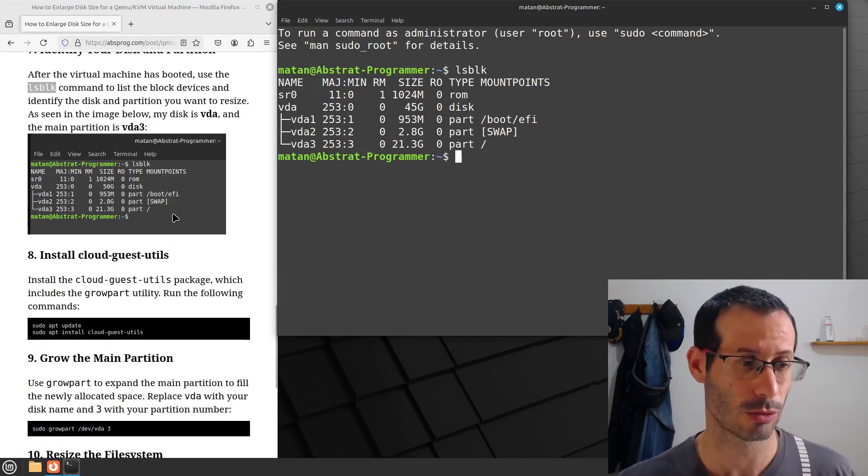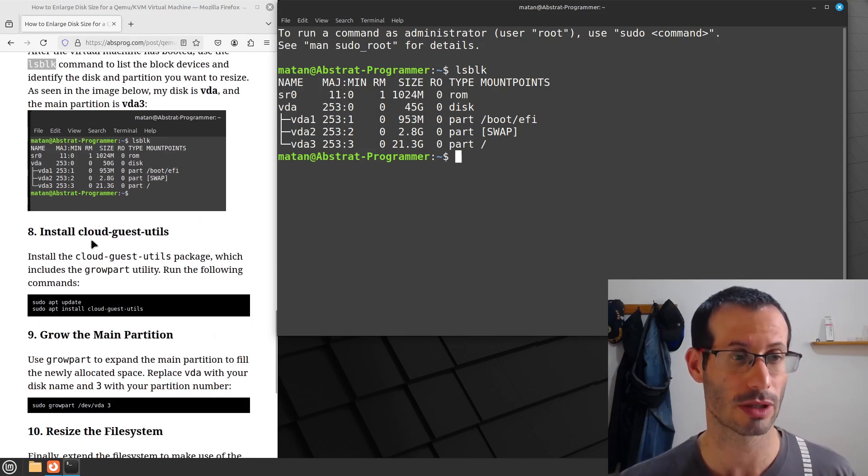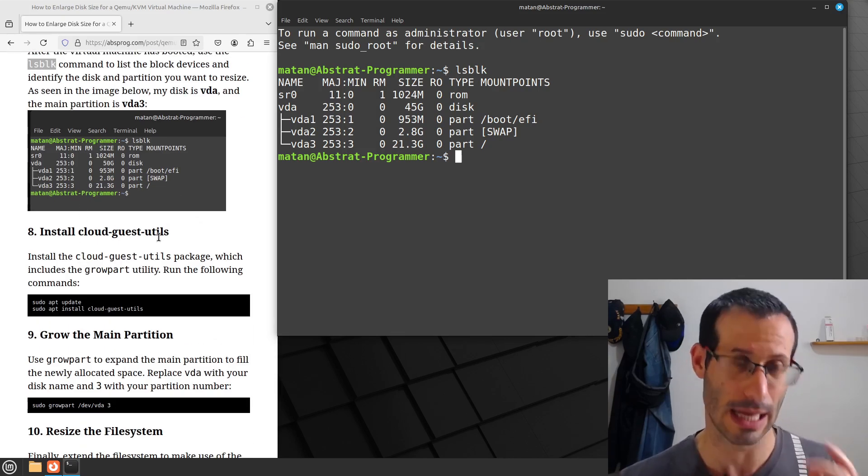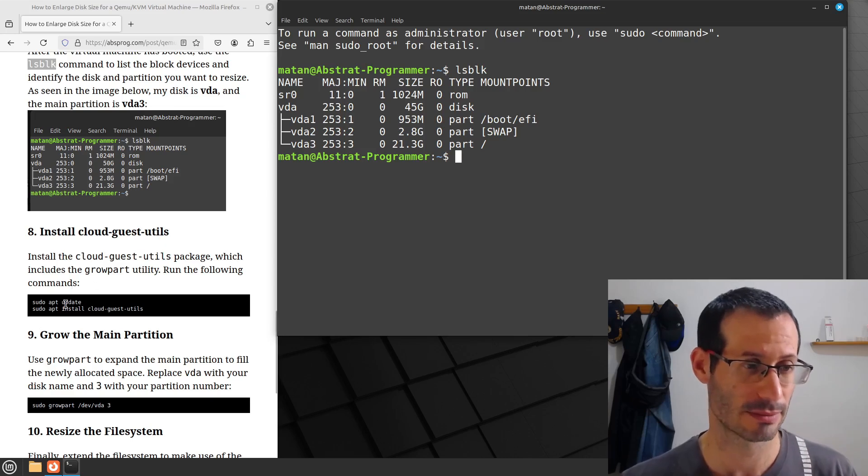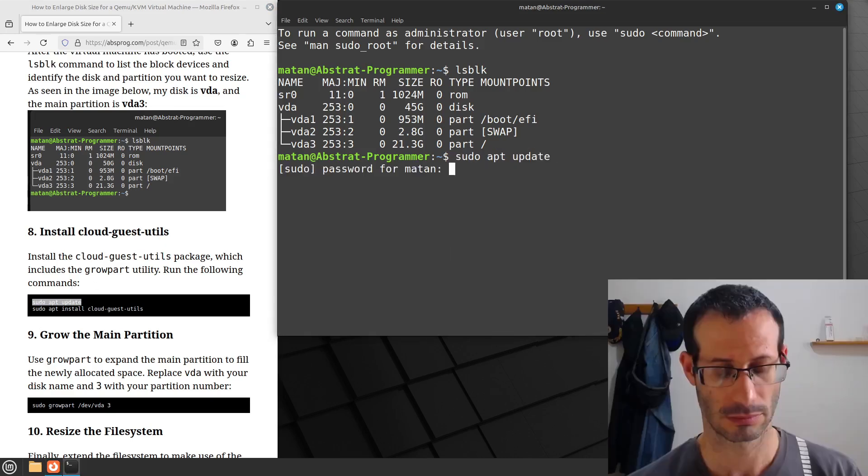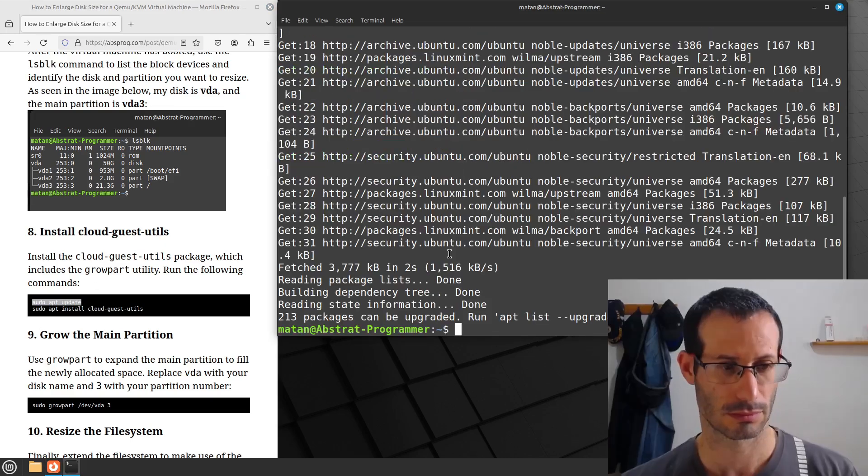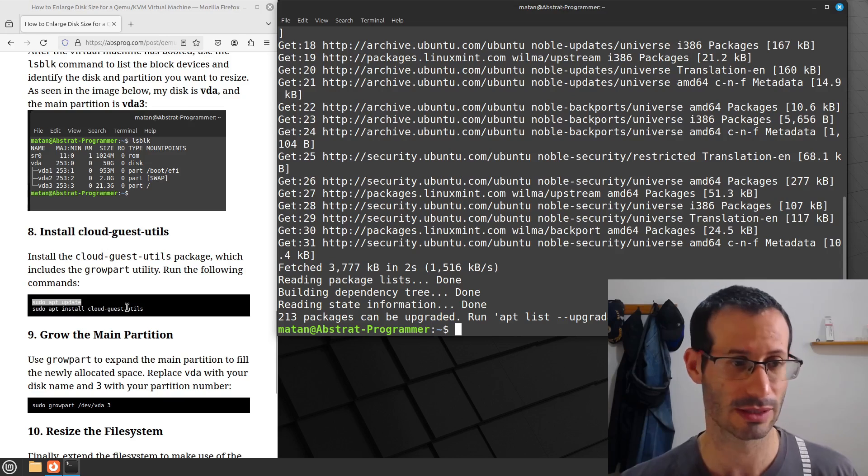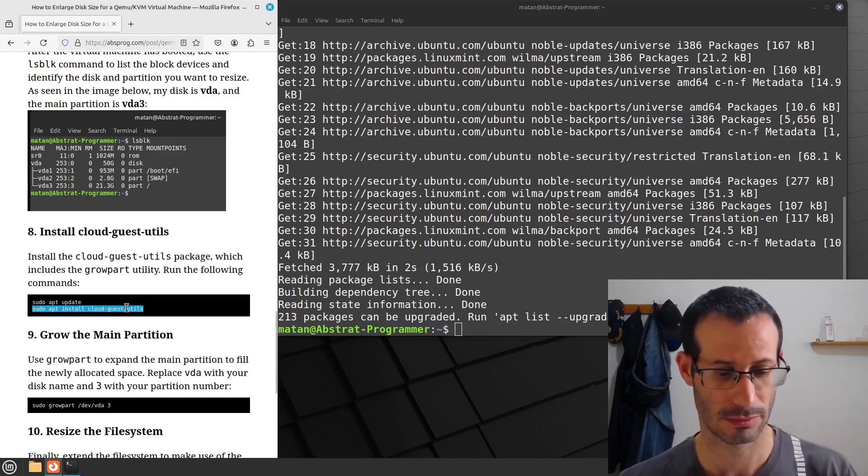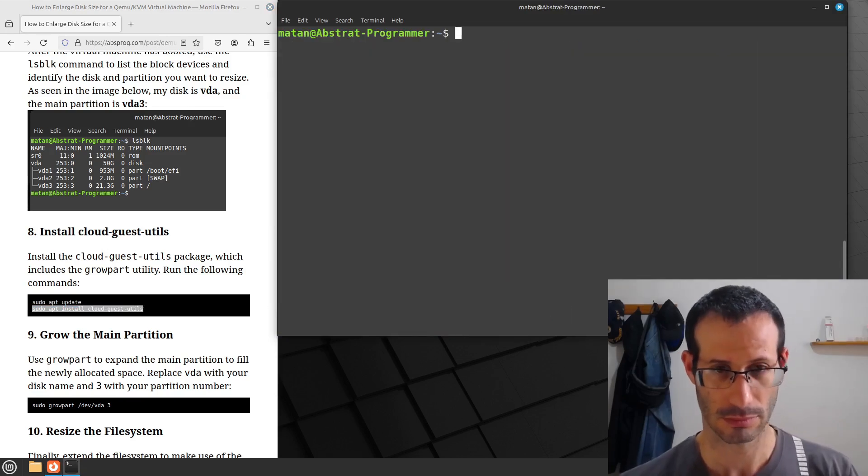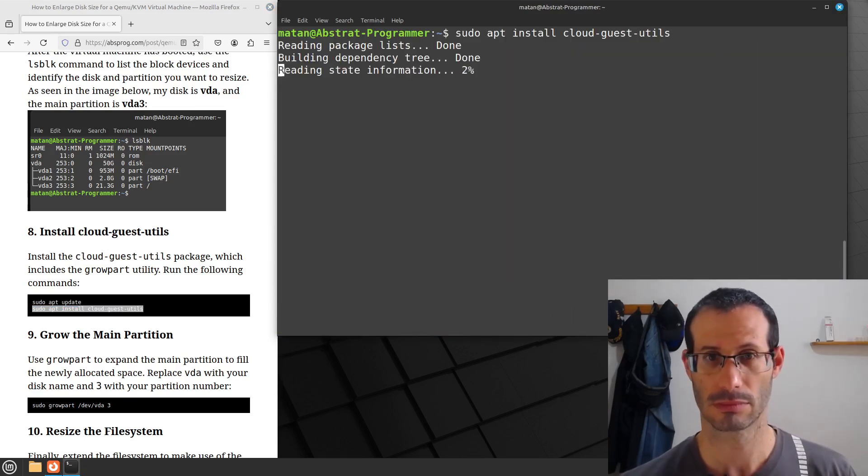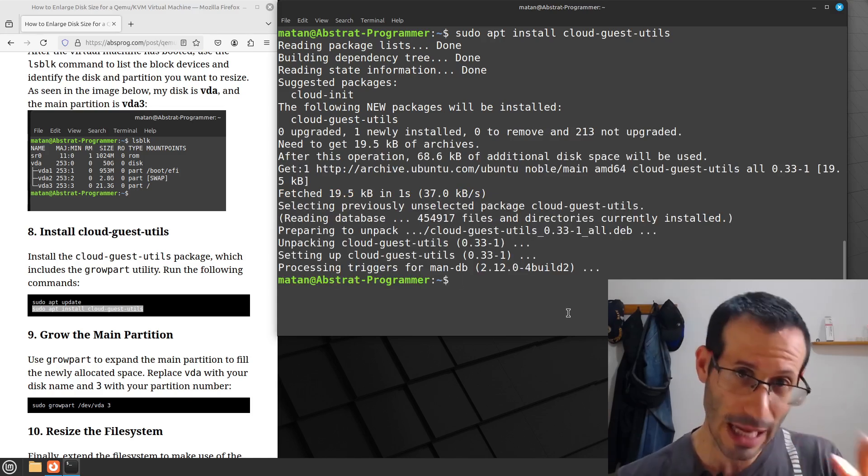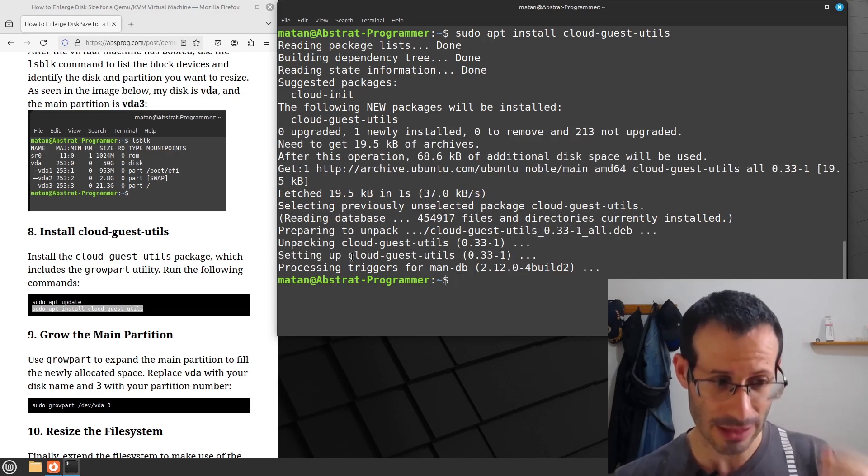So to fix that, we're going to install Cloud Guest Utils. So let's update our system and install Cloud Guest Utils.